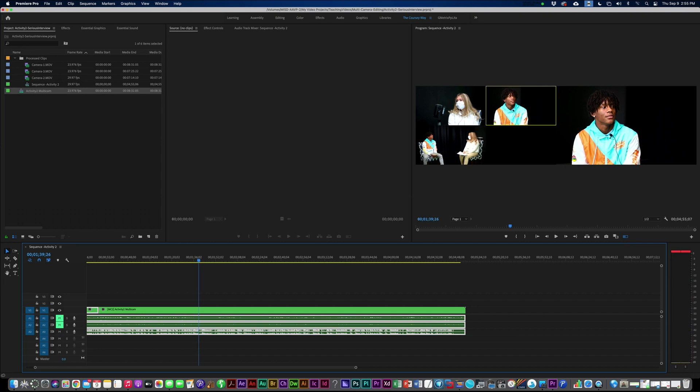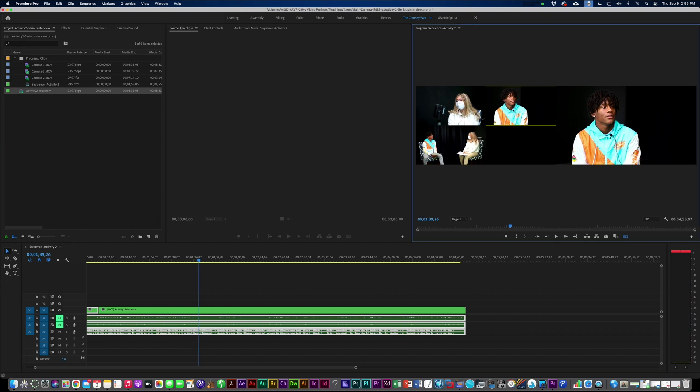So here, we're going to switch here. We can either click on it or press one. So this is one, this is two, this is three. So you can press the number one, number two, number three. But here's how I switch in the camera.